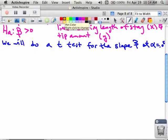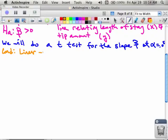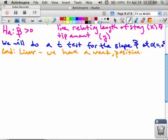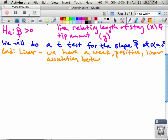Now we'll check our conditions. The first one: is it linear? We saw from our graphs — we have, in the scatterplot, a weak, positive, linear association between stay and tip.